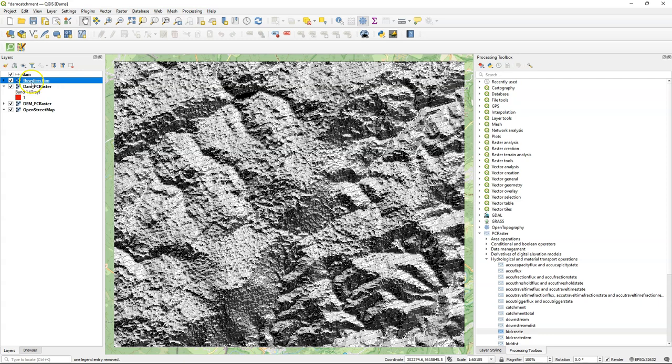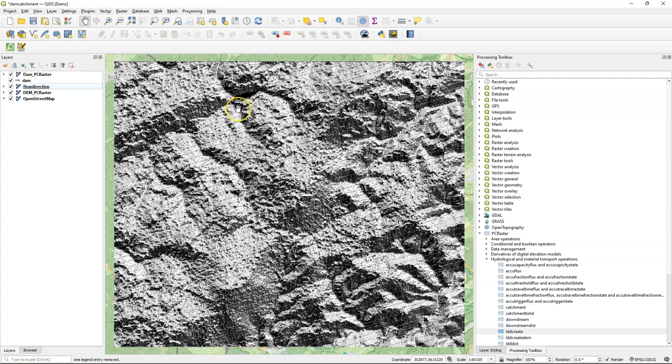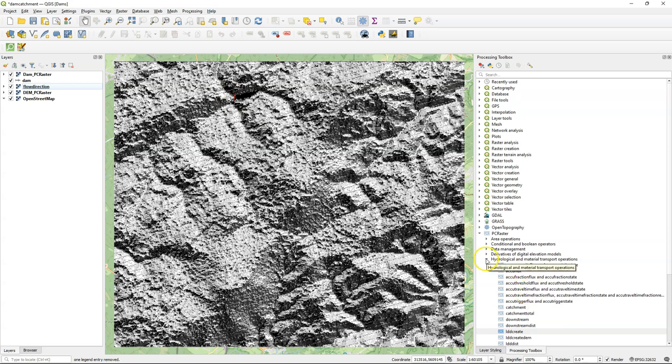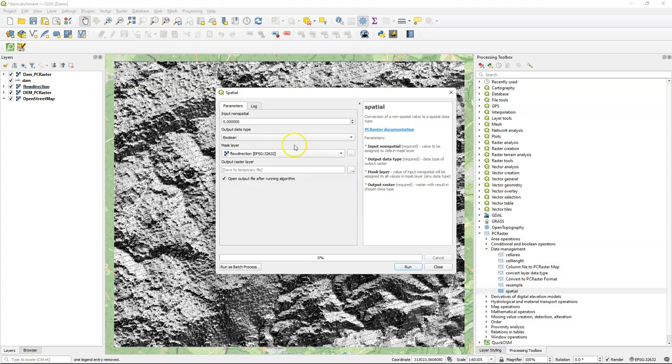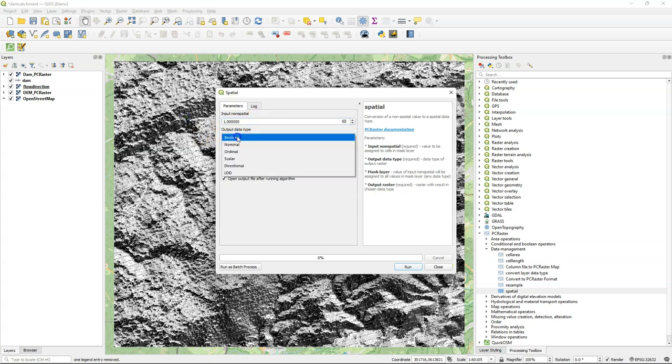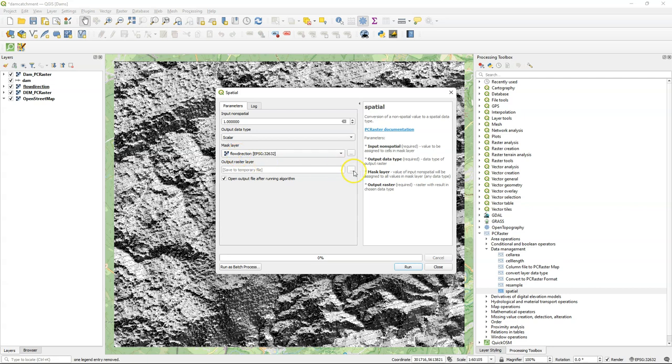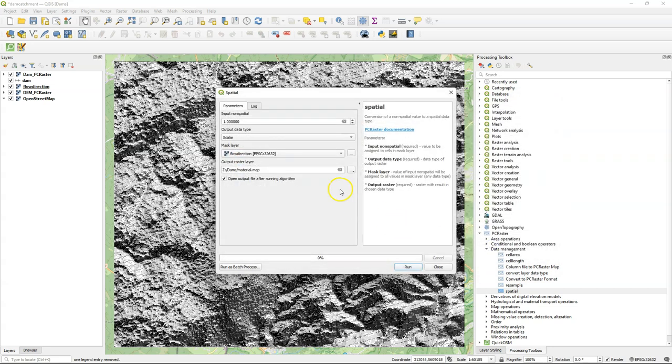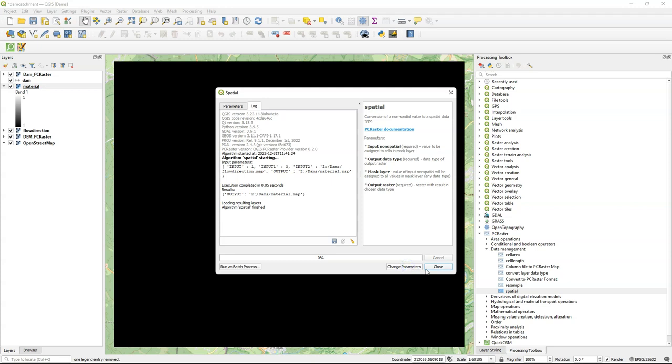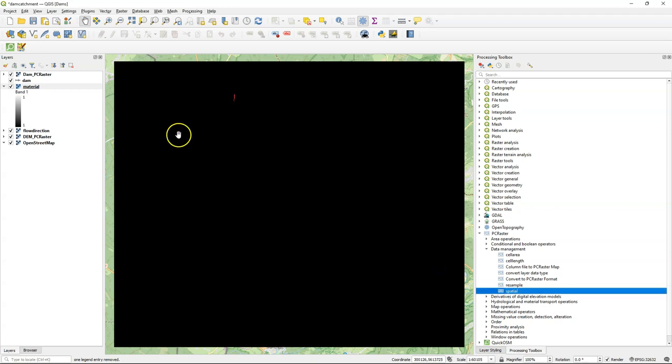When I zoom to the layer I can see the flow directions and if I move the dam on top of it I can see where it is. And I need a material layer. If I set it to material for each pixel of one unit, output data type scalar, then it will accumulate the amount of cells which is sufficient for our application.